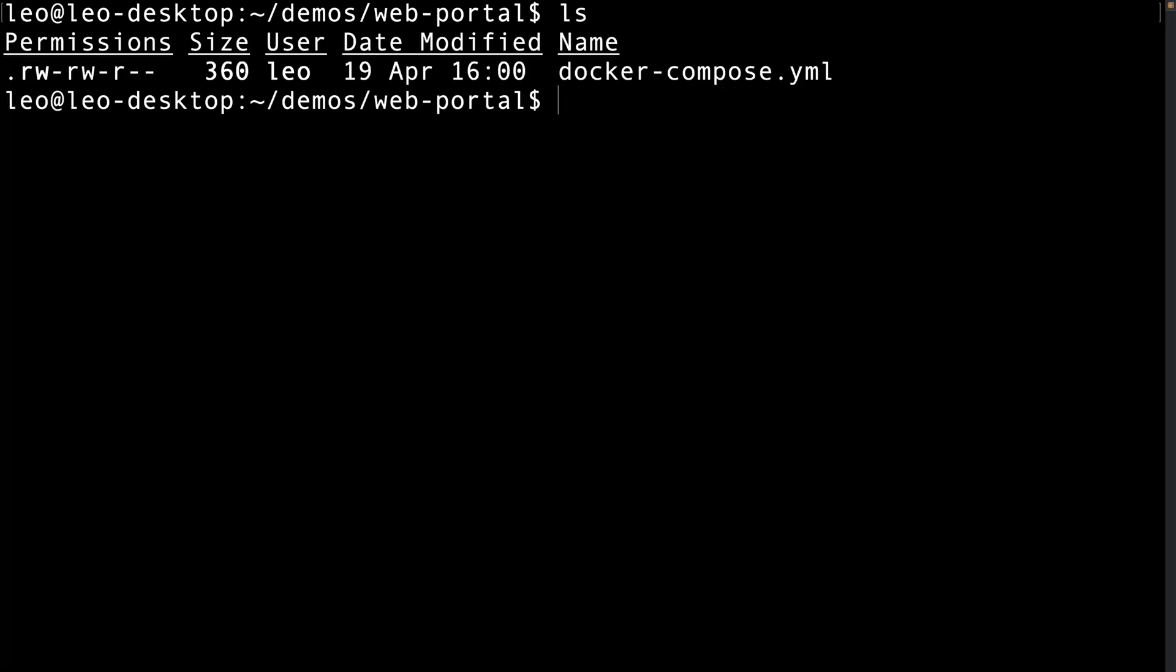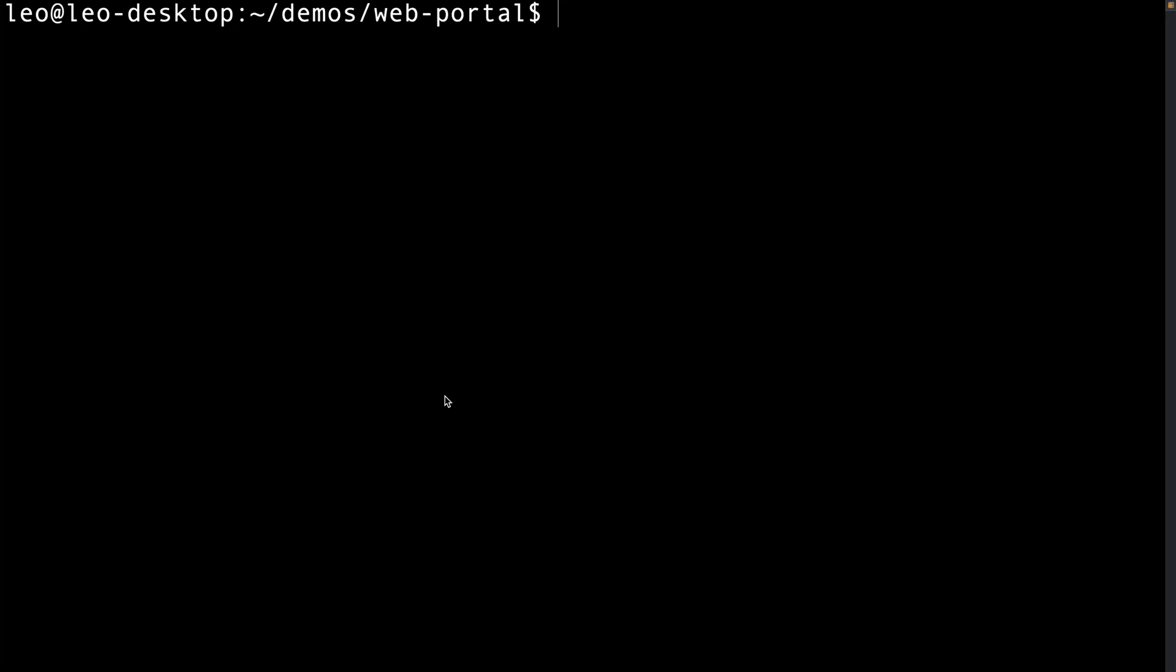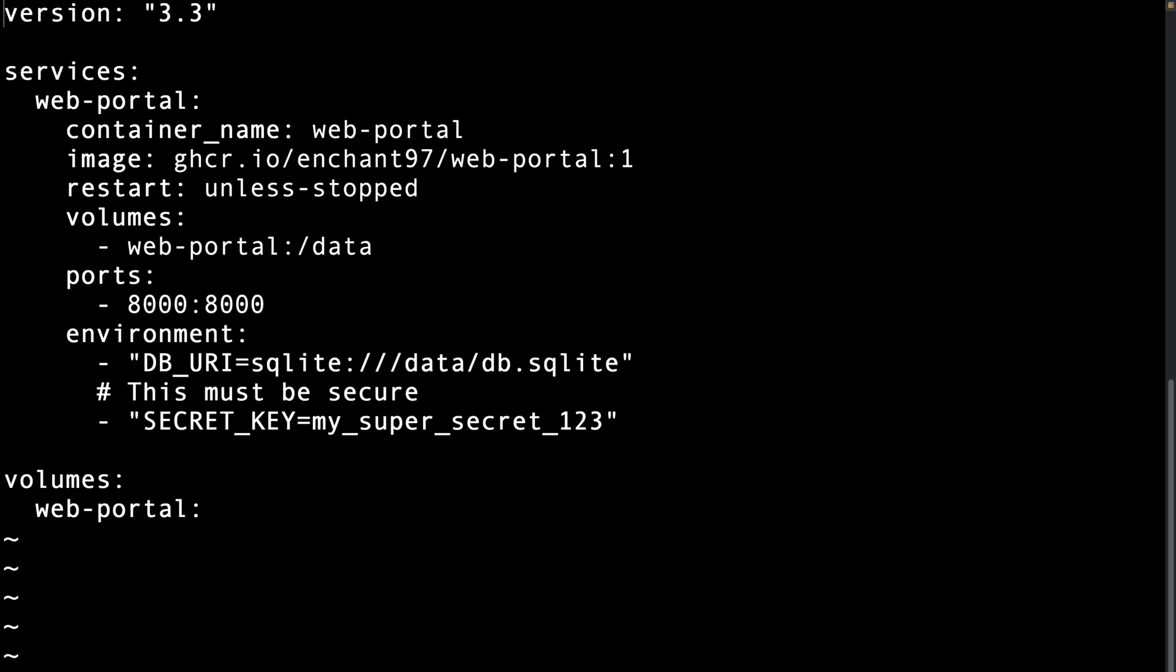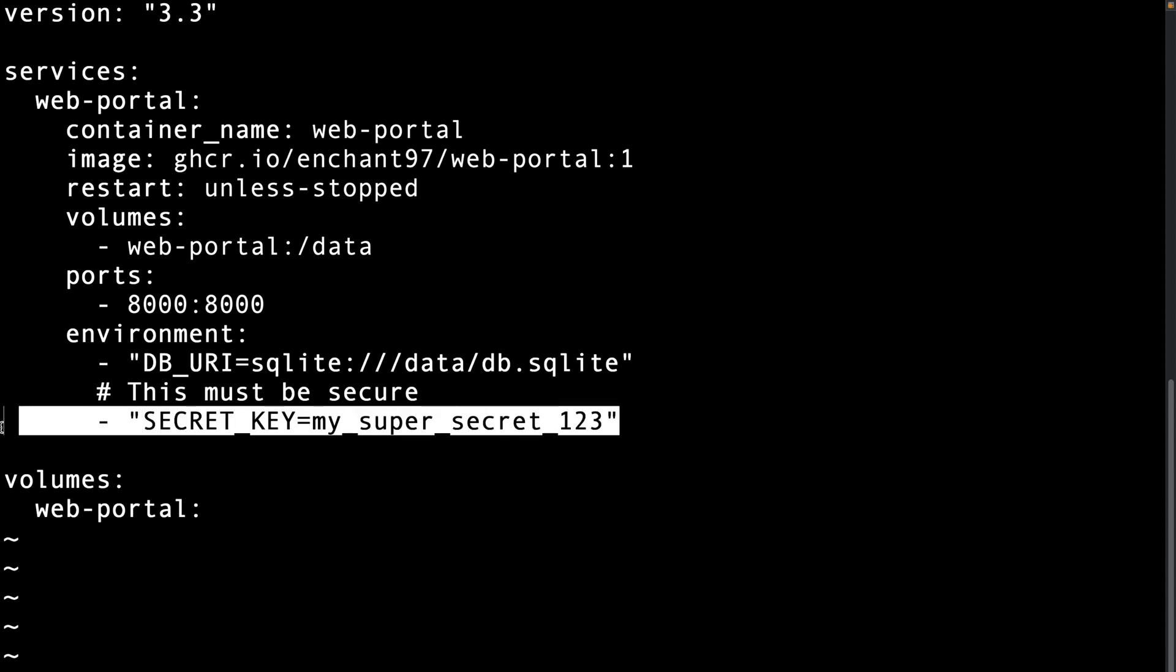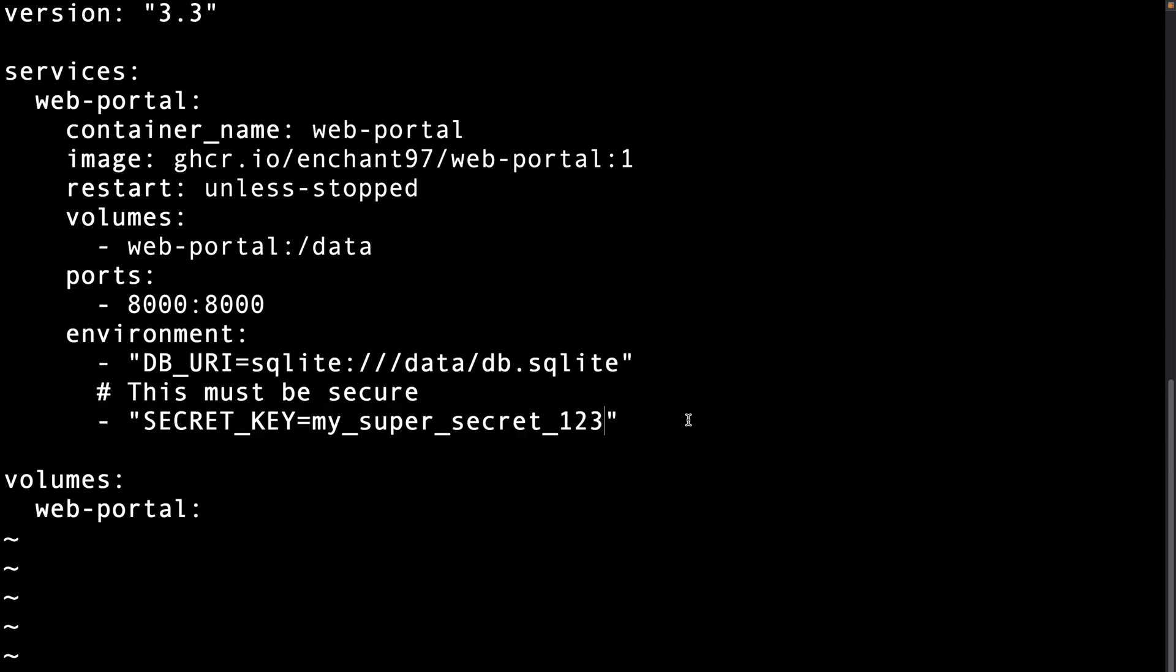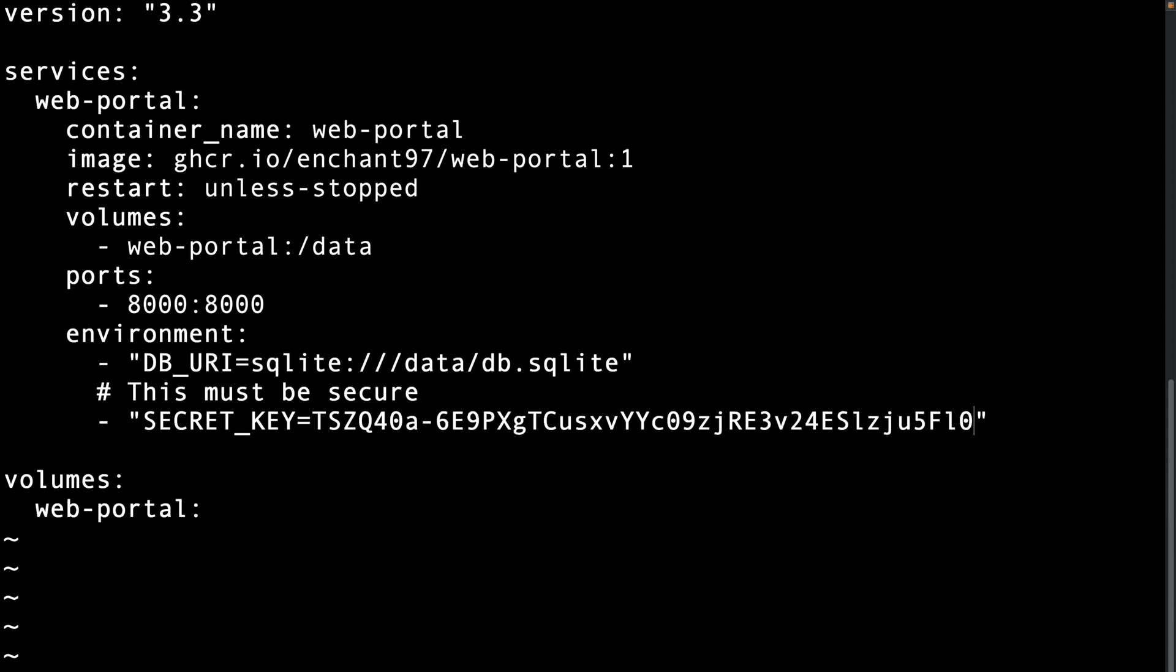We need to make some changes to it before we can run the docker compose command. I will be using vim. Feel free to use whatever text editor you want. The first change is to set the secure secret key. Make sure to change this to something secure and random. Don't use the default one. We can do this by changing the environment variable called secret key. I will set mine to something random. Also I would like to point out don't use my one in this video.